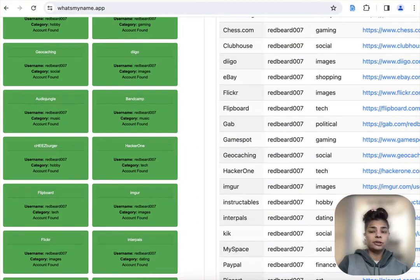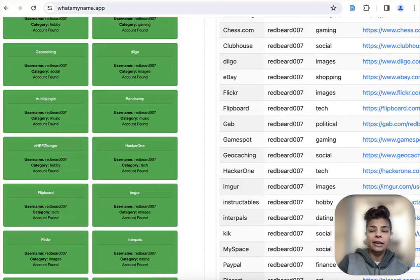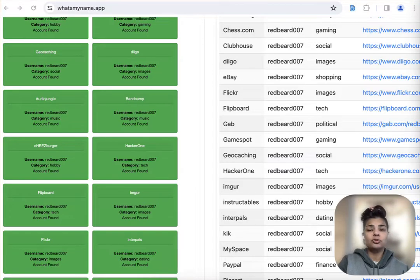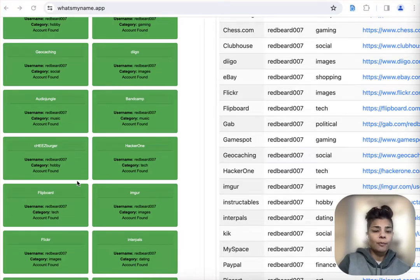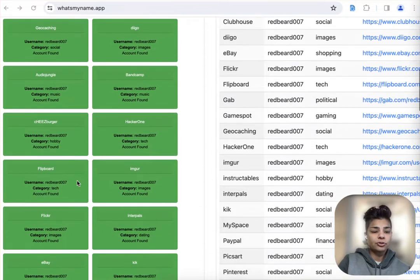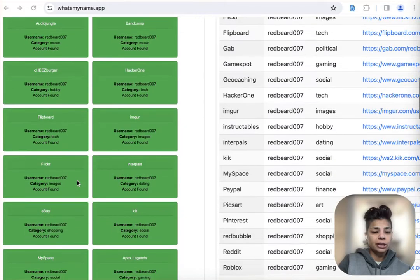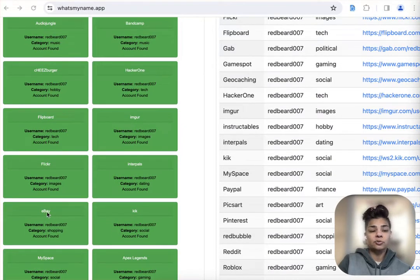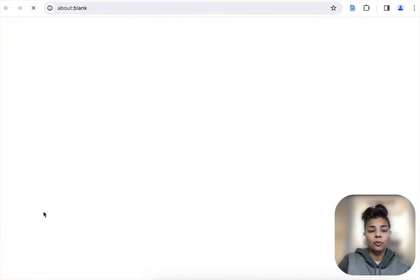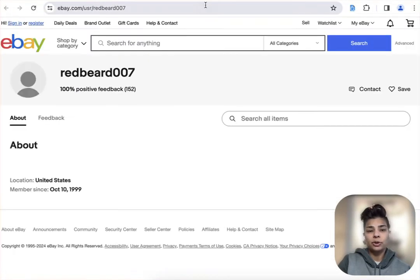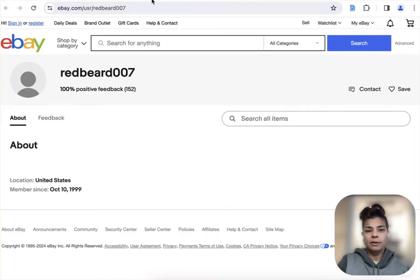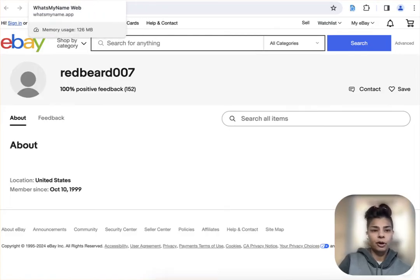Of course, you do need to verify and validate that this is all related to your target. One neat feature they recently updated was when you click on any of these results, it will open up into a new window. So it makes that back and forth a lot easier.